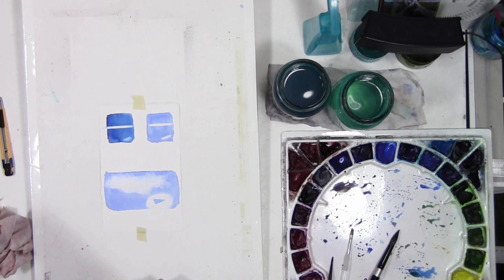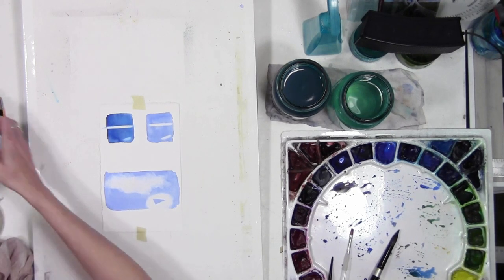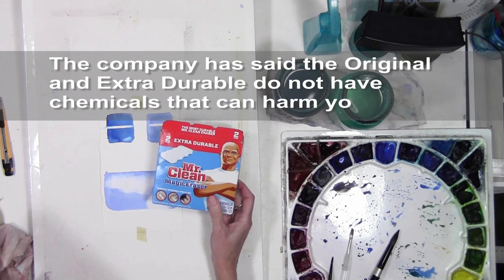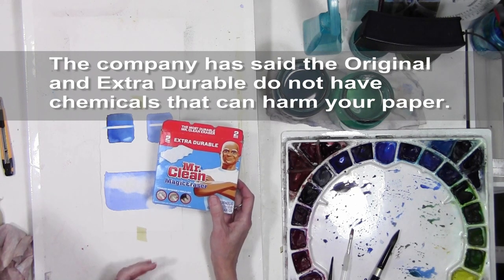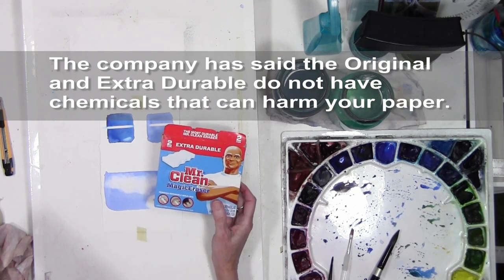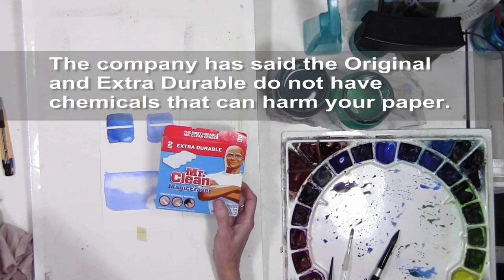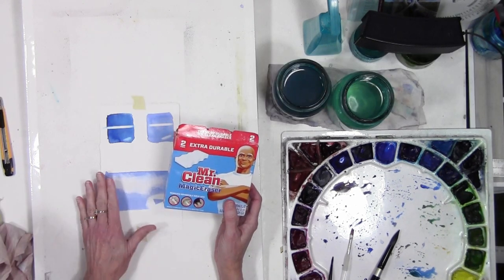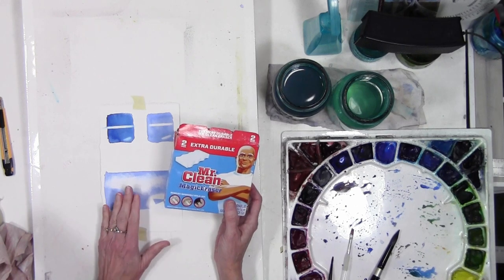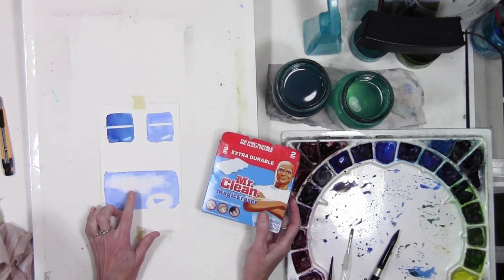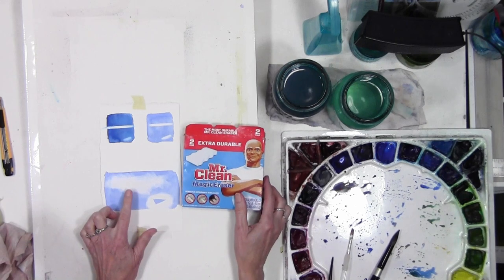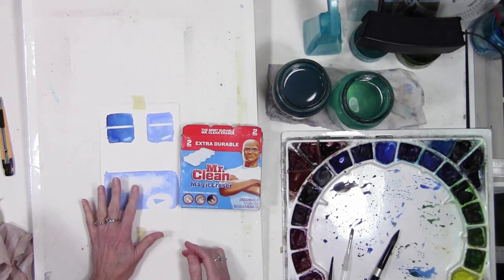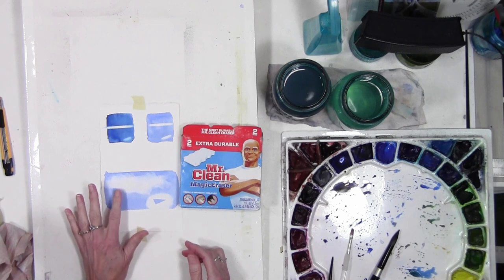So the Mr. Clean Magic Eraser is a way that you can go back and adjust your painting, so it allows for making some changes. You could pull off an area and then repaint, which I have done recently in a painting. Just be careful that once you have lifted the pigment off of your paper, it is causing the surface of your paper to be kind of roughed up a little bit.